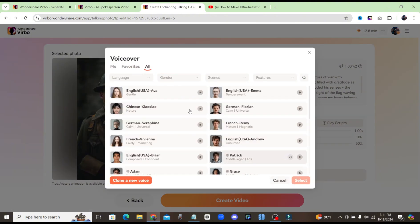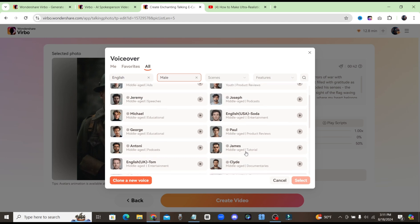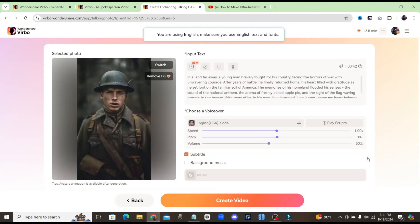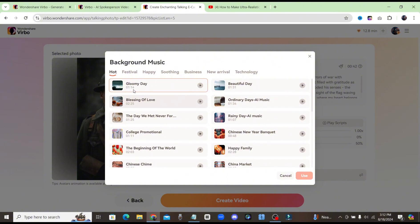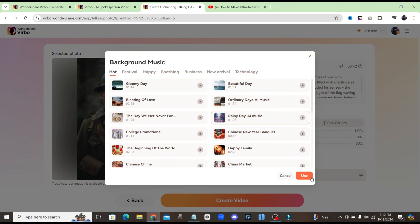We can preview these voiceovers to get a good idea on which one to choose. Wondershare Virbo — easy to use, no need to shoot, make international marketing videos in seconds. That voice sounds pretty good, I'm going to go ahead with that one. Let's click on Select. We can also choose whether we want subtitles or not, just by toggling that on or off. I'll leave the subtitles on for this video. I'll also choose some background music. Once you select background music, you can come down to the dropdown menu and choose which song you want. They also have one called Rainy Day, which might fit our photo pretty good. I think that one sounds pretty good for the photo, so I'll select it and click on Use.